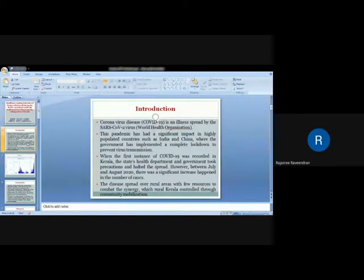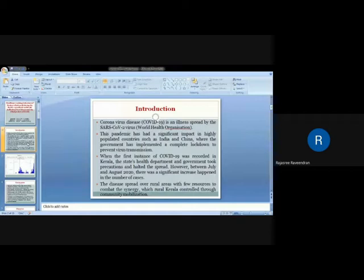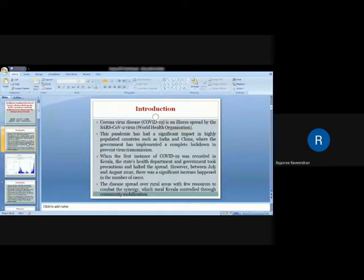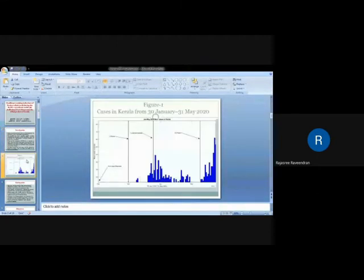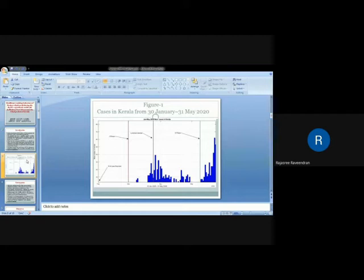However, in the next stage between July and August 2020, there was a significant increase in the number of cases in the second wave of the pandemic. The disease spread over rural areas with few resources to combat the emergency, which rural Kerala controlled through community mobilization. This is the representation of the pandemic spread in Kerala from 13 January to 31st May 2020.